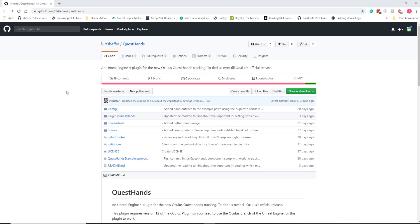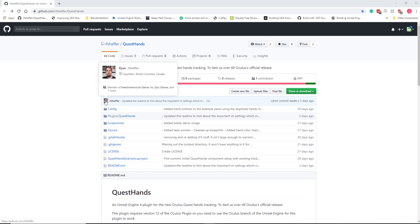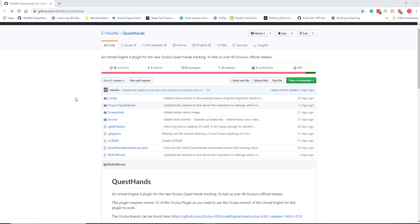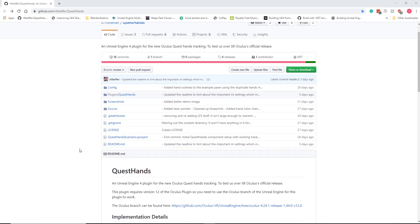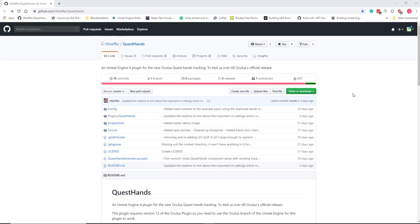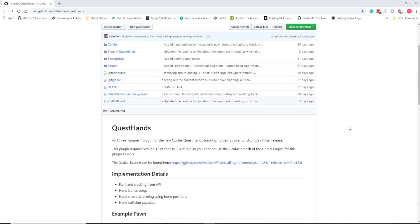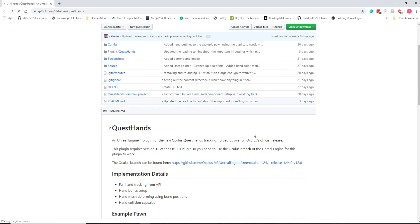Well, before we do that, I'm going to do a shout out to Ryan Schaefer. Ryan's developed a plugin for Unreal Engine 4.24.1, which works only with the Oculus Quest version, the Oculus Source version of Unreal. So you need to download that for this to work.